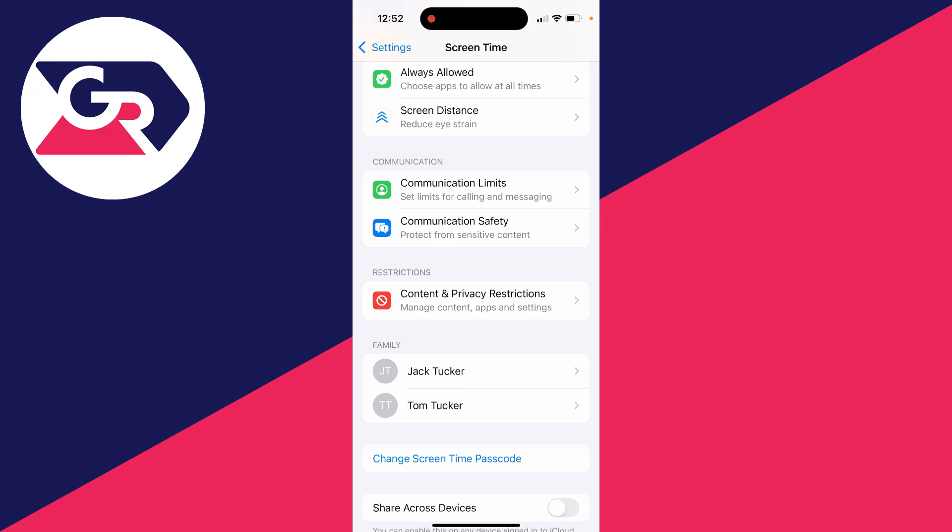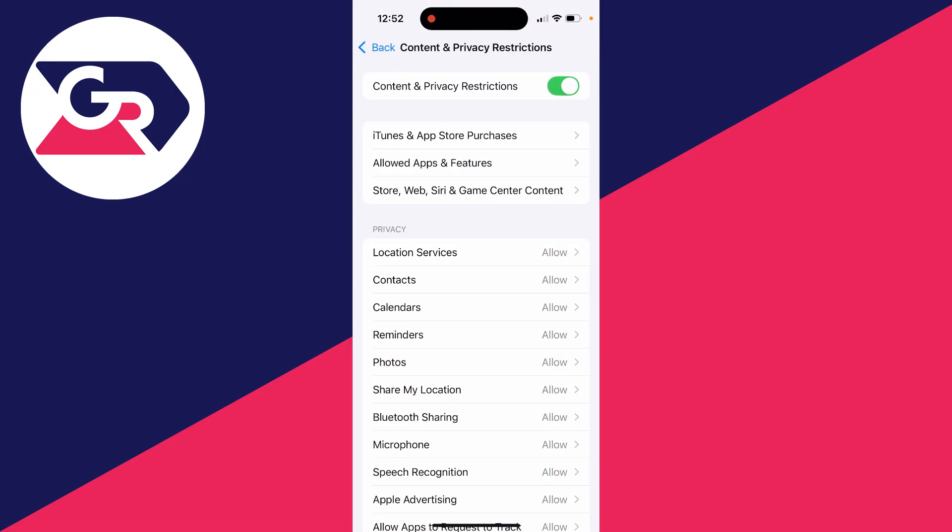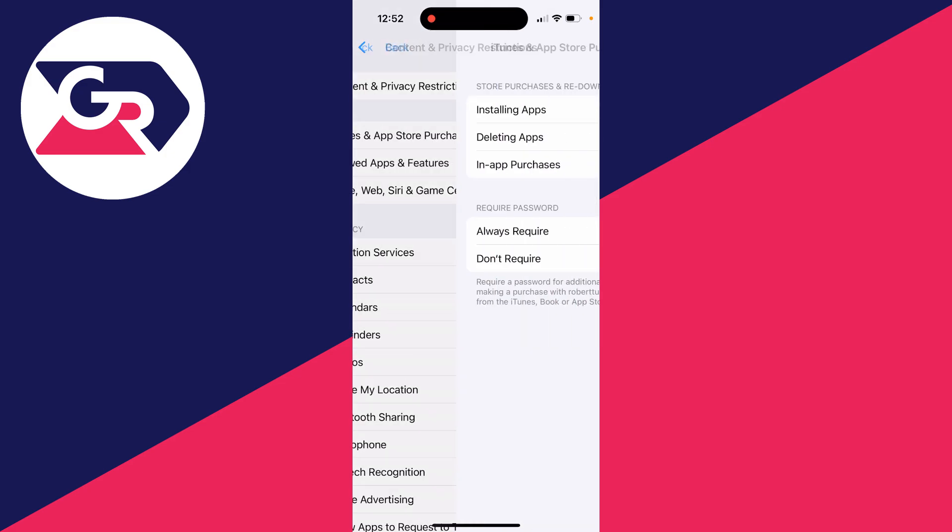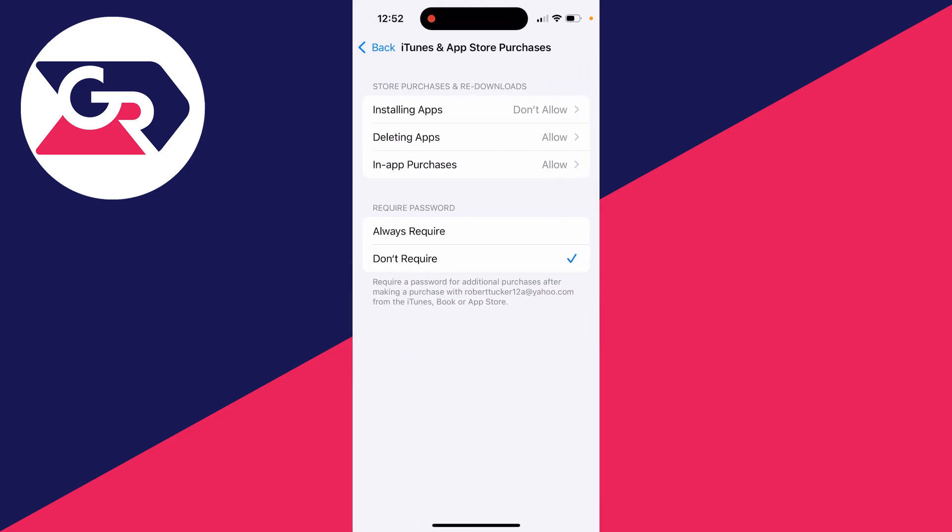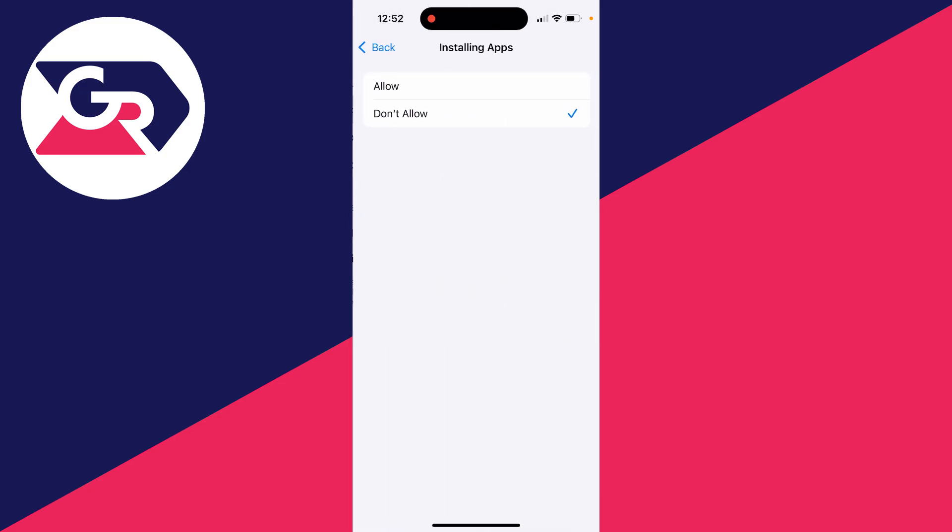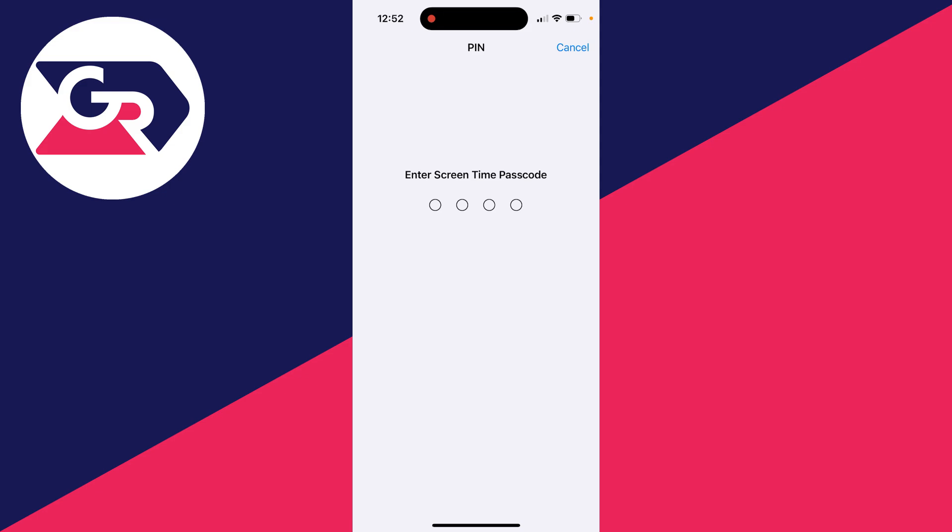Click on this, then click on iTunes and App Store Purchases. Click on Installing Apps and set it to Allow. If you have a Screen Time passcode, it will need to be entered. If you don't know it, you'll have to get the person who set it up to enter it.